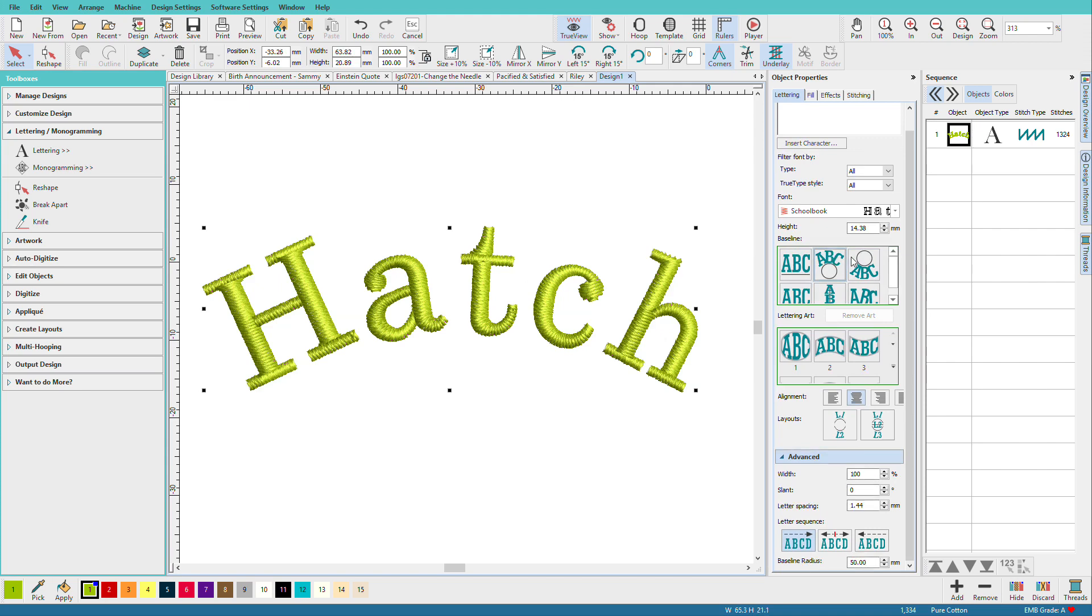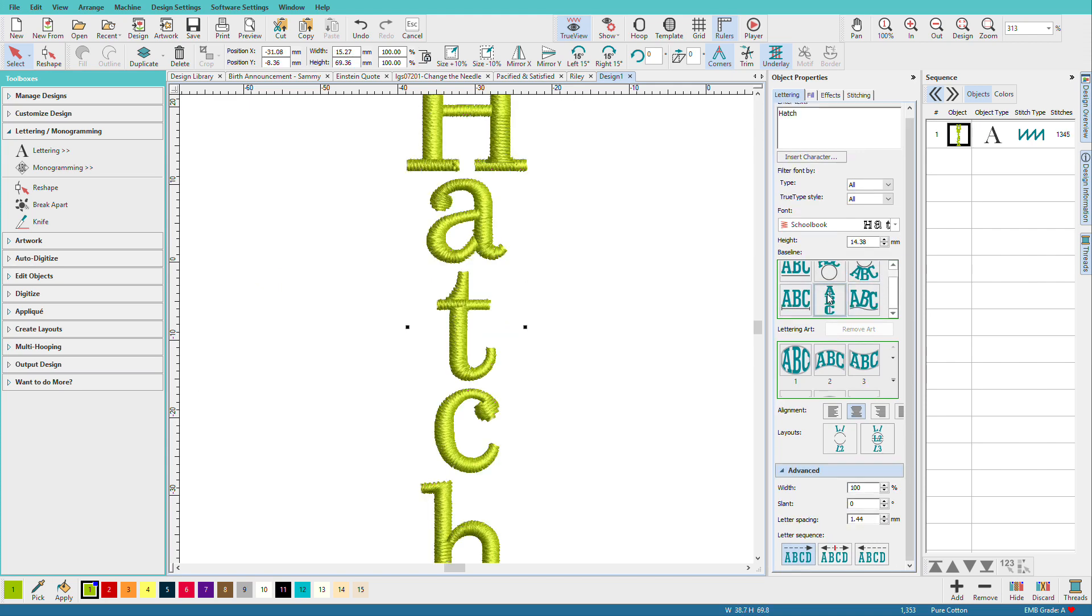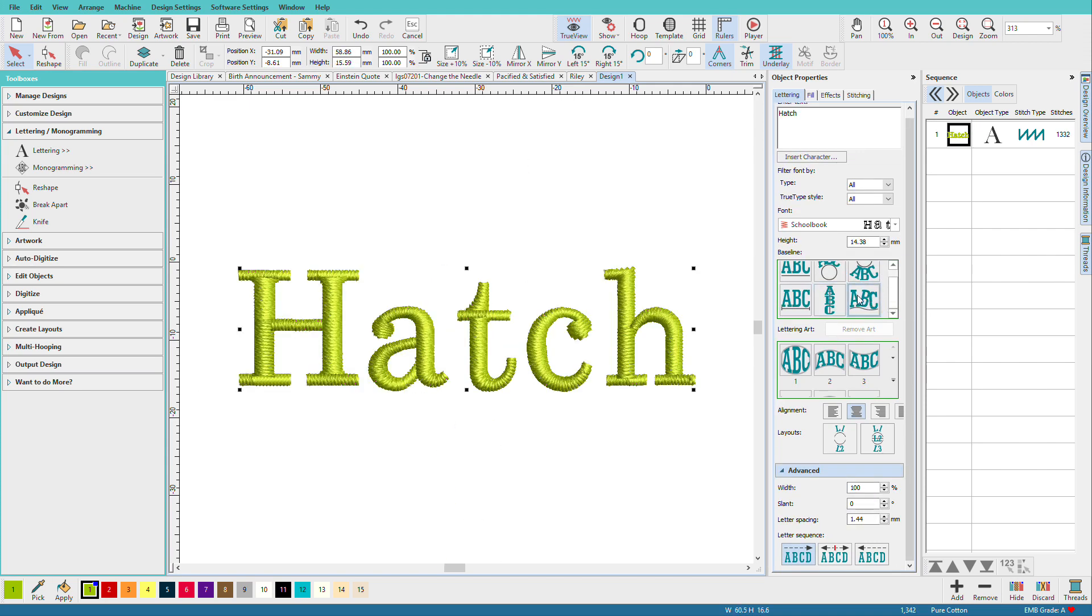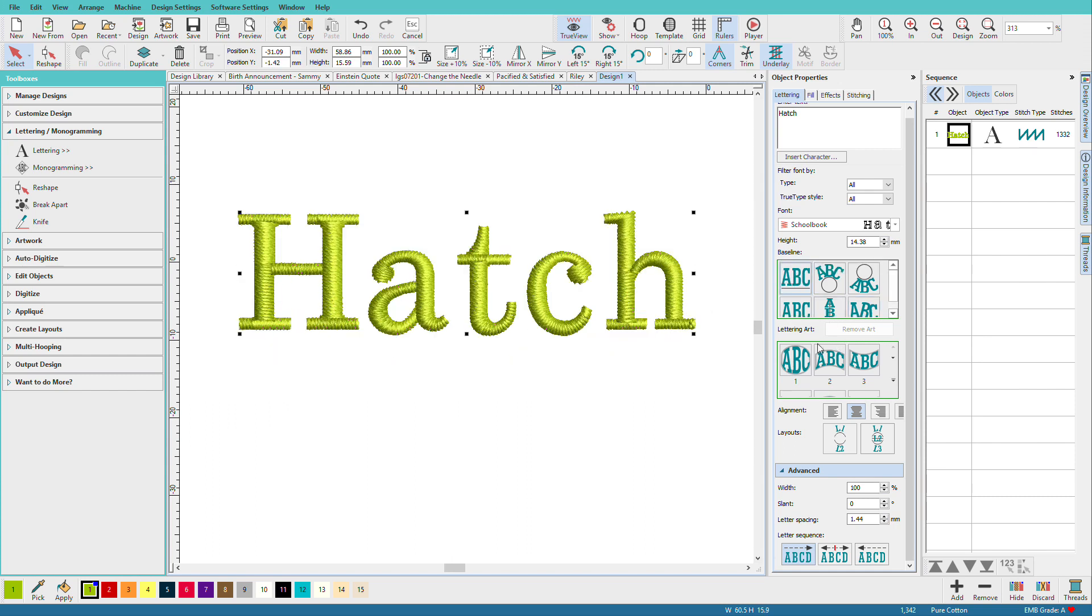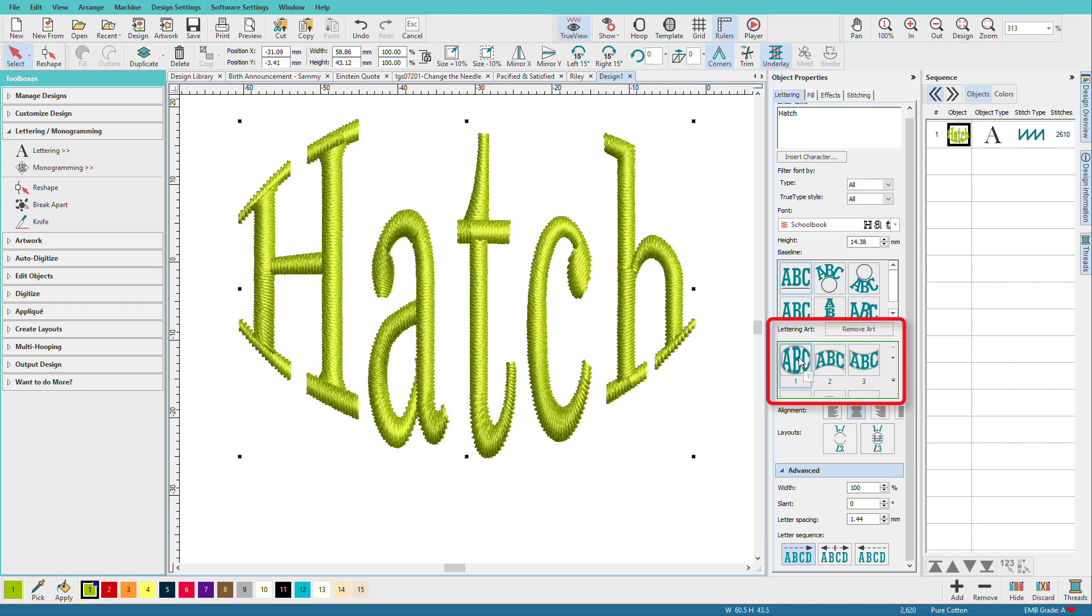These are the options that will affect how the letters get spaced on that line. We can do a quick arc. We can do vertical text. We can do a free baseline, which we need to manipulate. Do that another time. We also have lettering art.